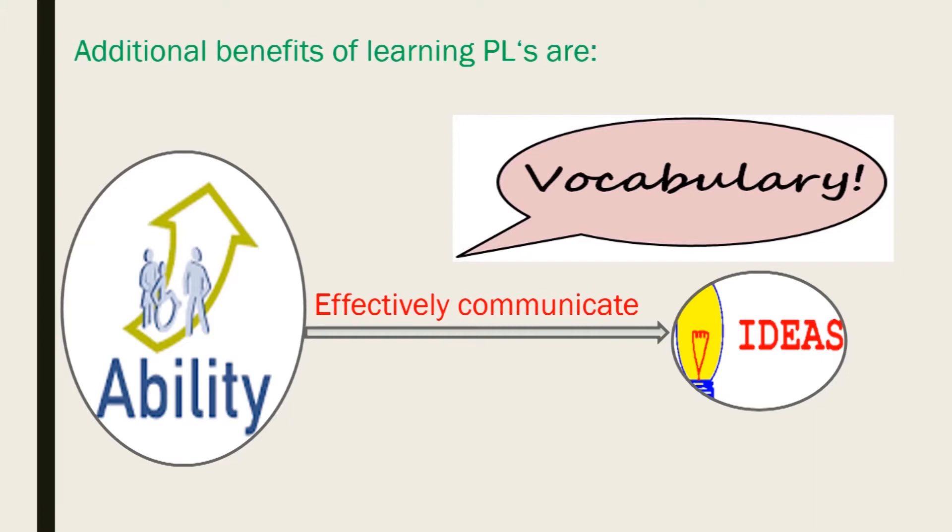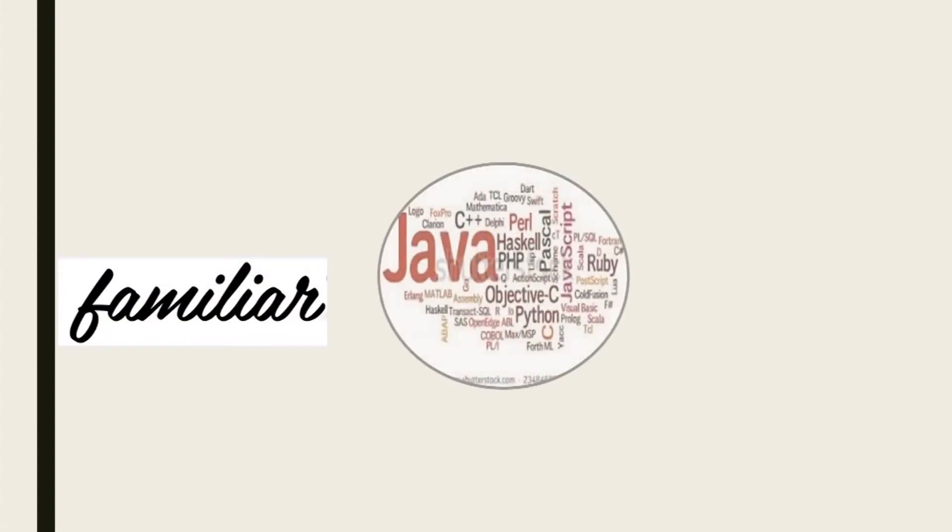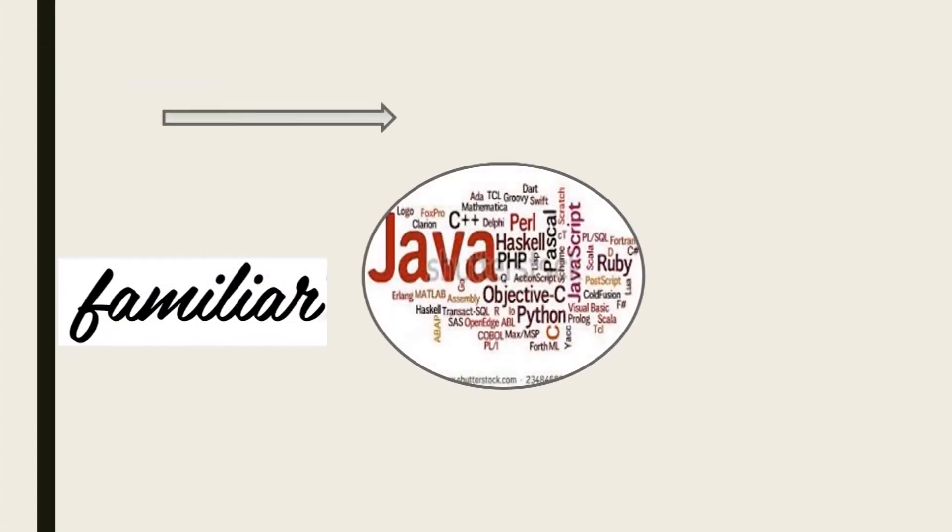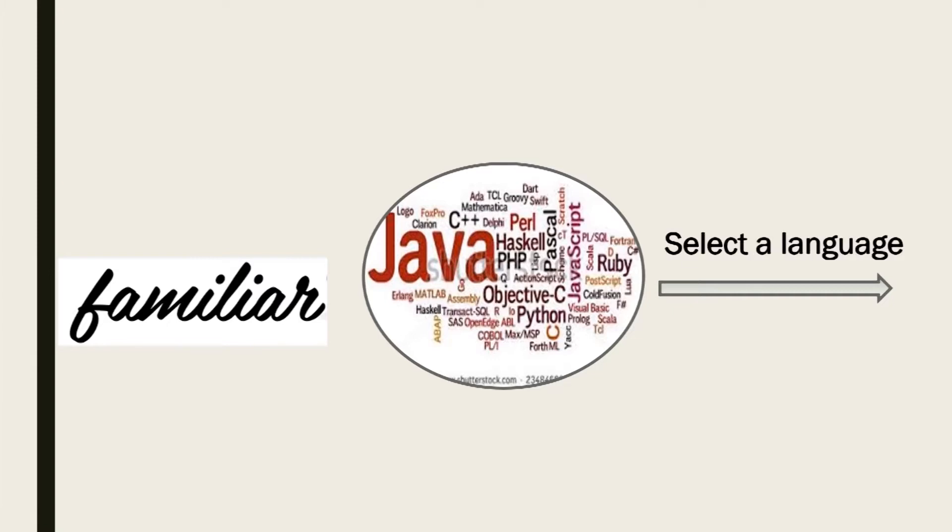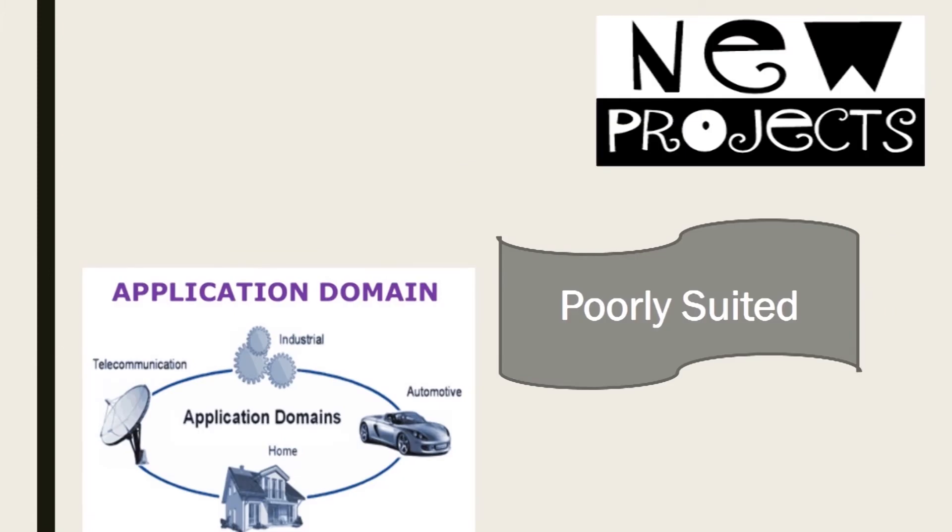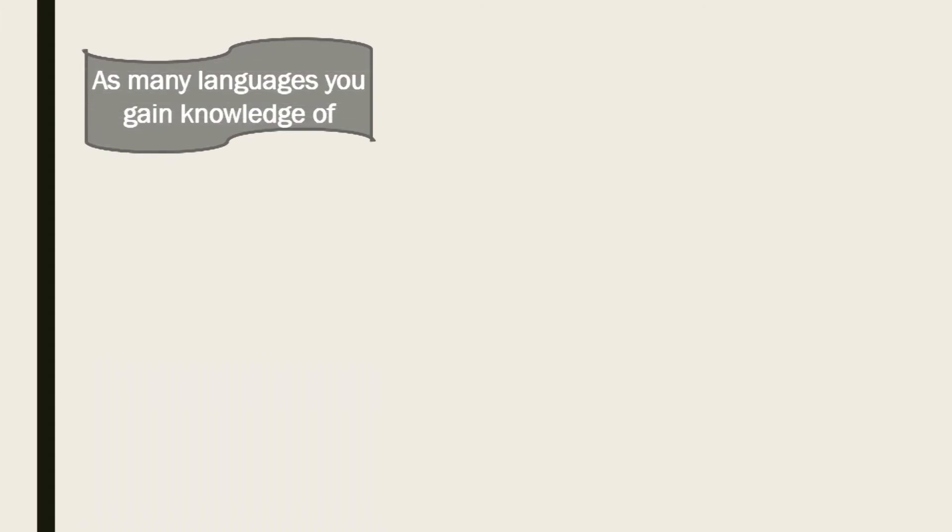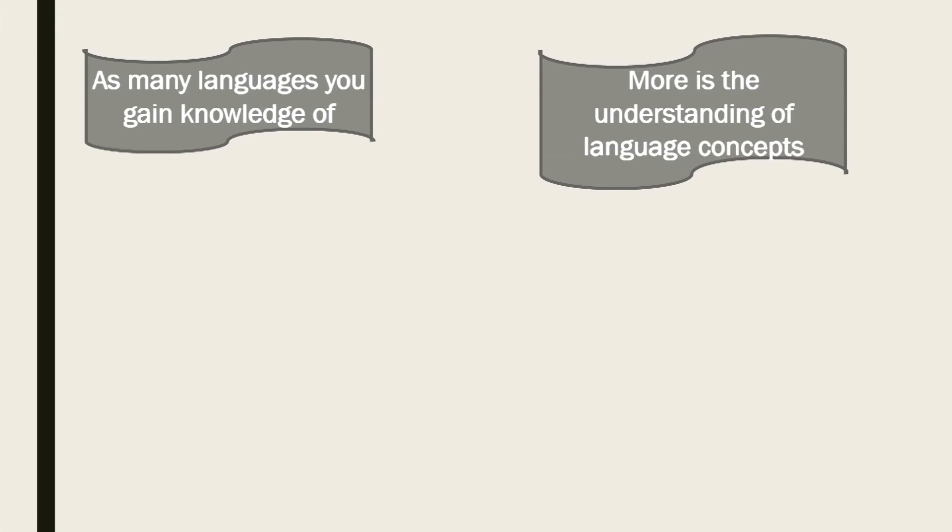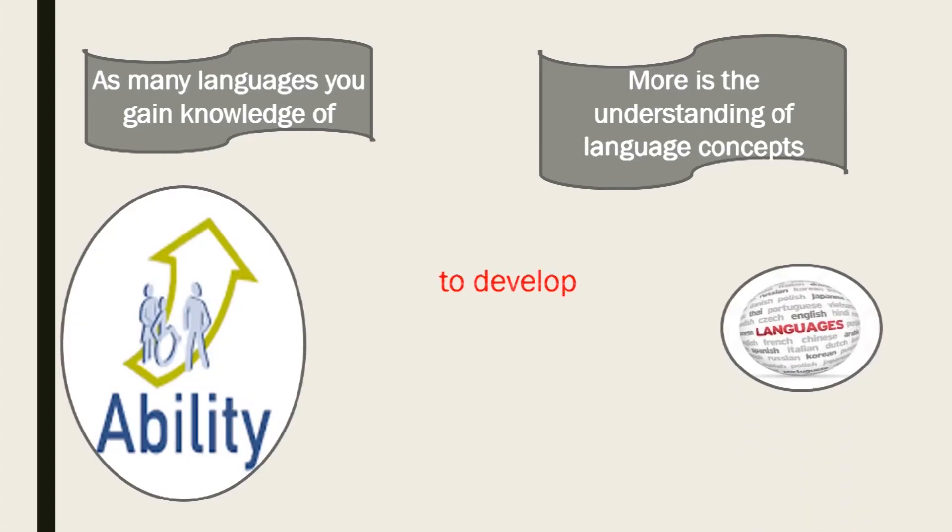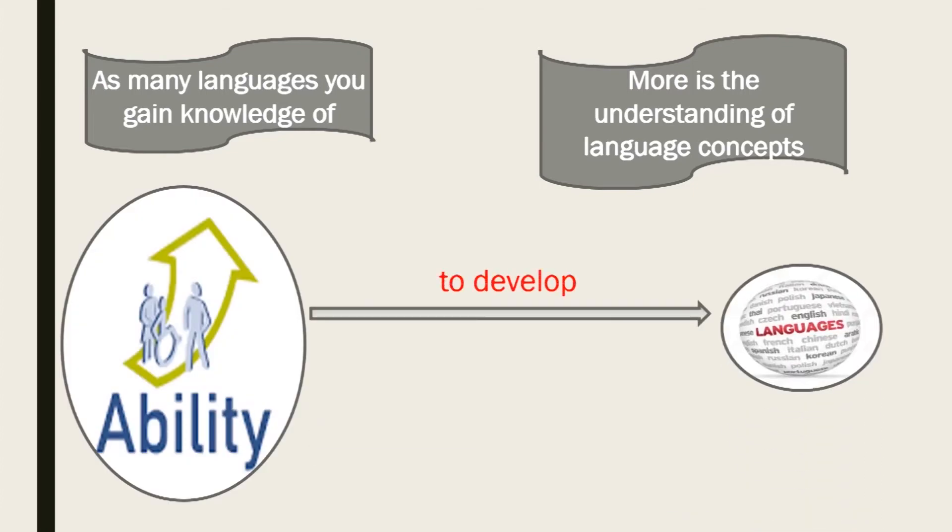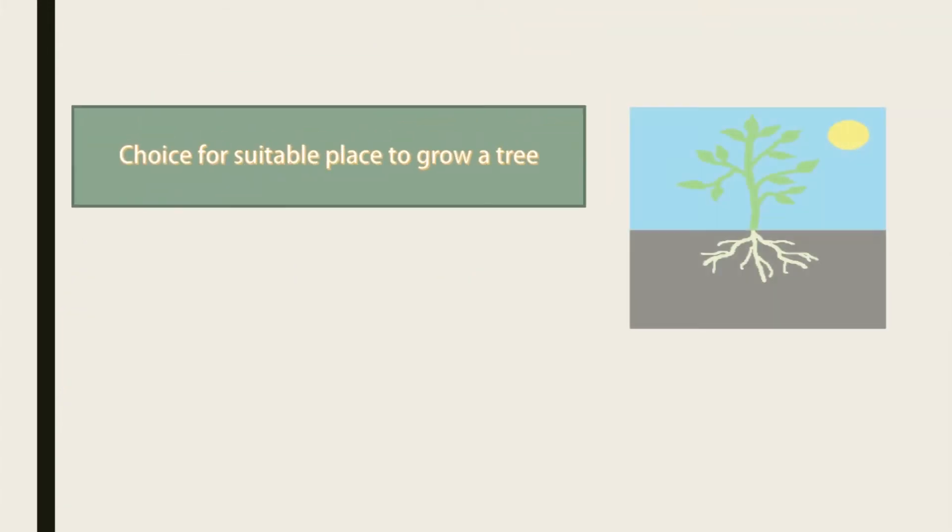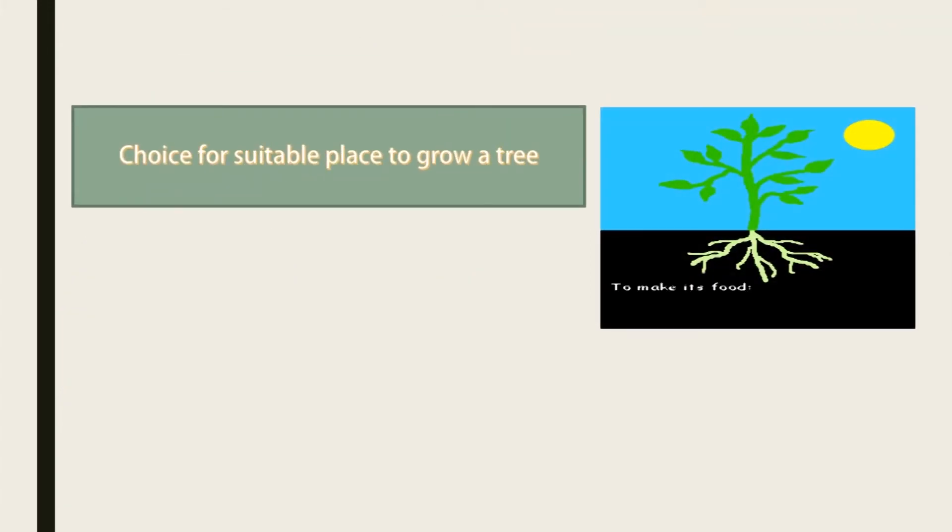Without language, it would be difficult for human beings to conceptualize thoughts. With the diverse set of programming languages available, programmers may select a language that suits better to develop new projects rather than selecting languages that are poorly suited to the application domain. Thus, this provides the ability to the programmer to choose an appropriate programming language. As many languages you gain knowledge of, more is the understanding of language concepts. So it provides the ability to develop new programming languages.